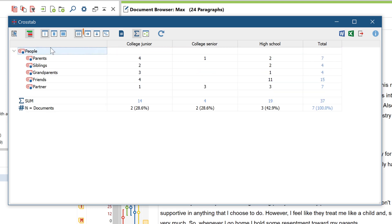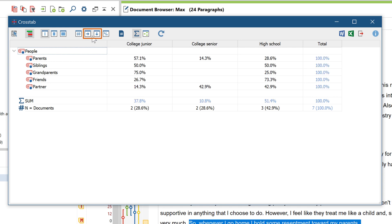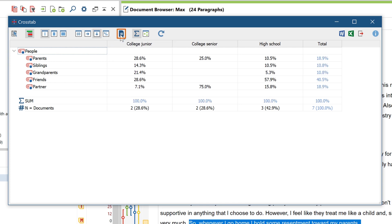With these icons above, you can display line or column percentages instead of frequencies, count codes per document only once, or show and hide a sum column.